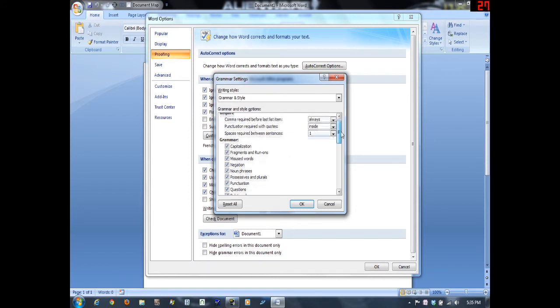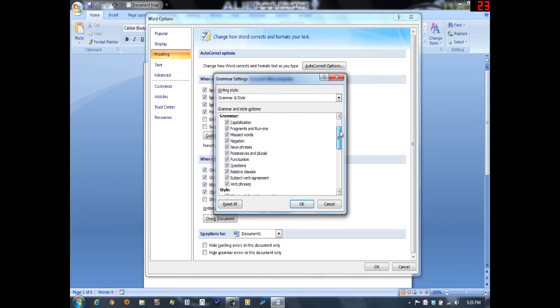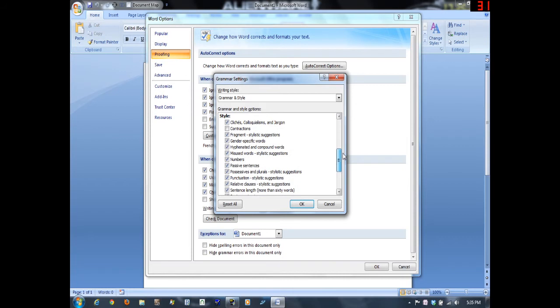Then you can change your grammar settings and everything that it's set to. Normally it's set for more office work, more professional documents, rather than fiction. But here you can change it. Obviously you don't want to select contractions, because in fiction you are going to use contractions.